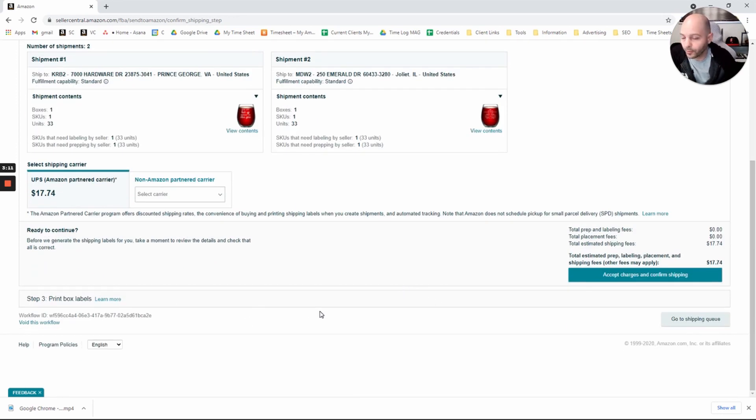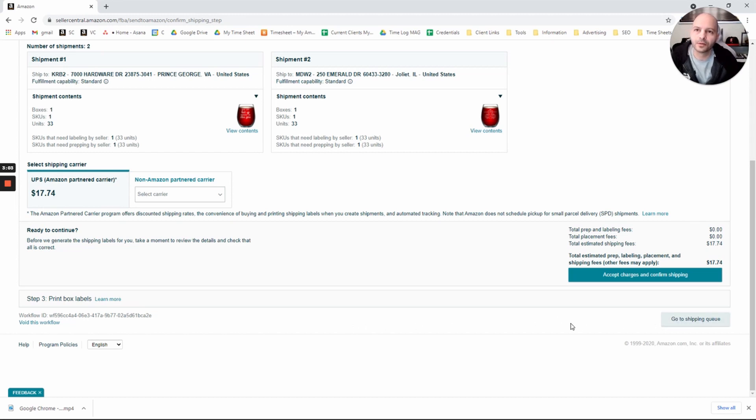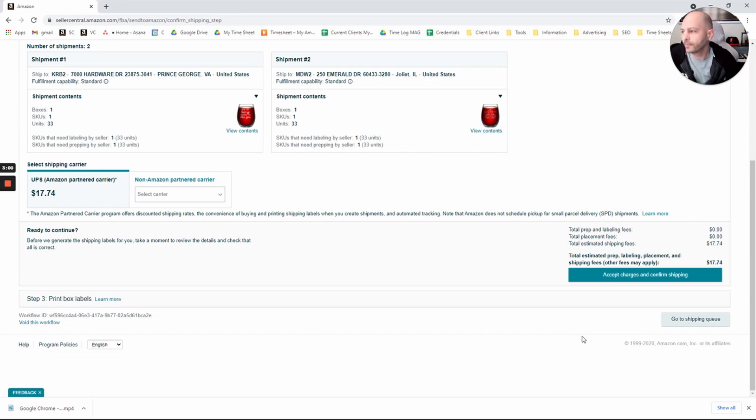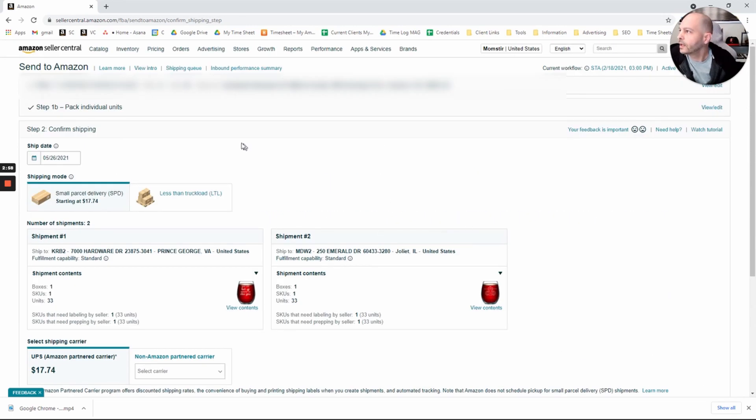Next step will be your box labels that you're used to with the old UI. Print those out. Confirm the shipment. Go to your shipping queue. Make sure it's there. And you're ready to send it off. And that's how you use the new Send to Amazon FBA Inbound Shipment UI.